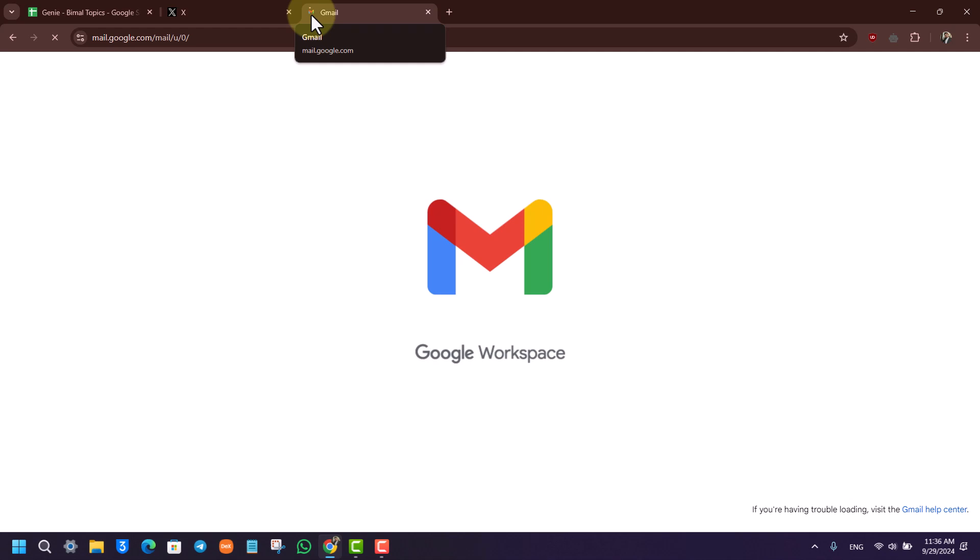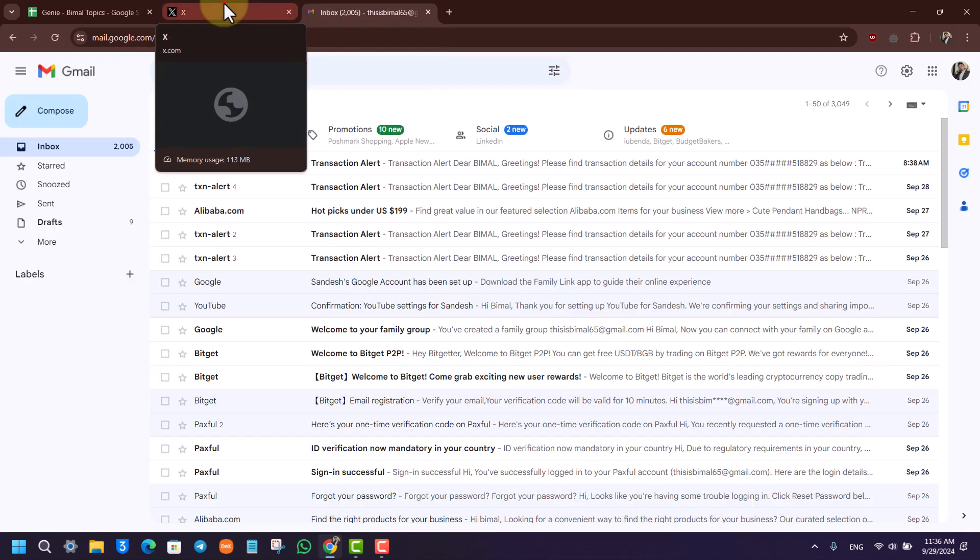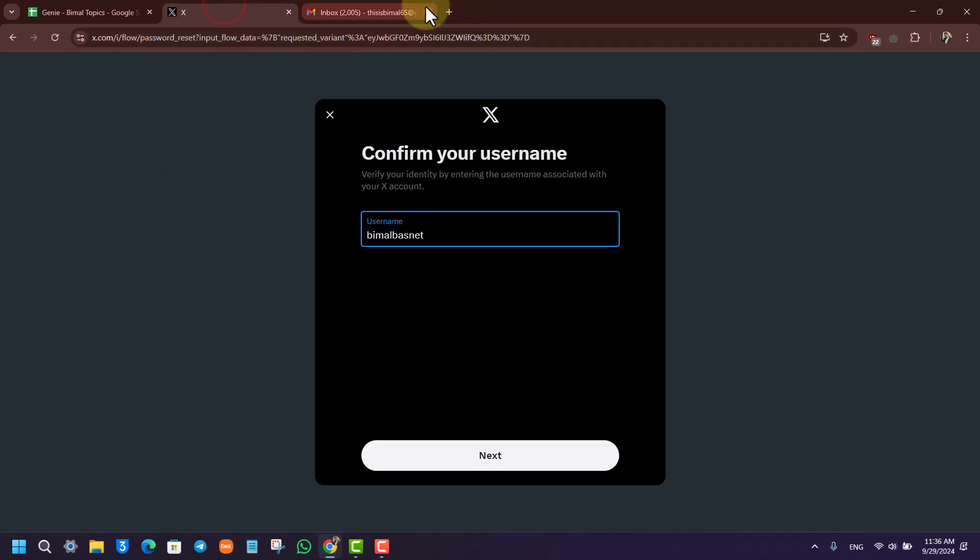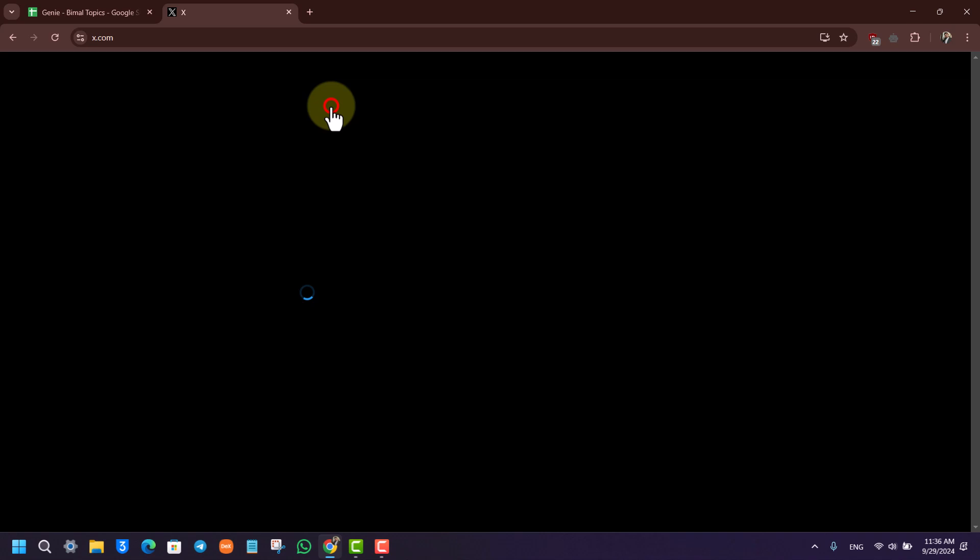But unfortunately, as I said, if the hacker has also changed your phone number, the email address, and everything, there's no way for you to recover unless you try to contact the Twitter support team themselves to verify your identity and recover your account.